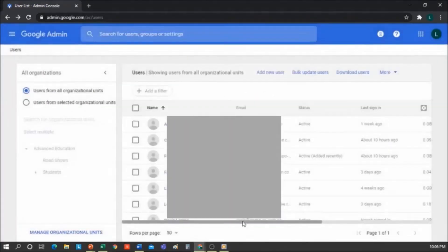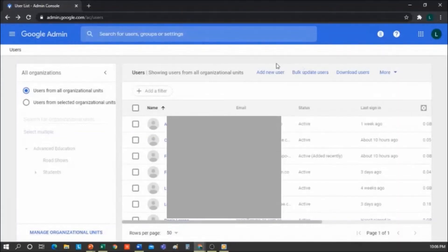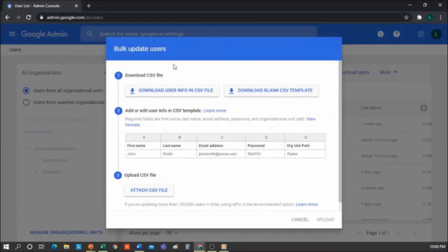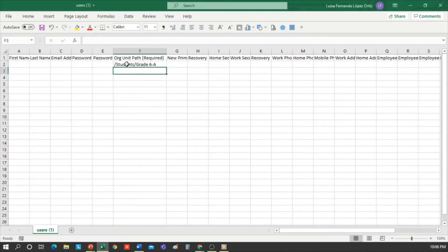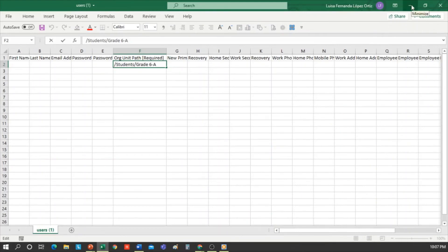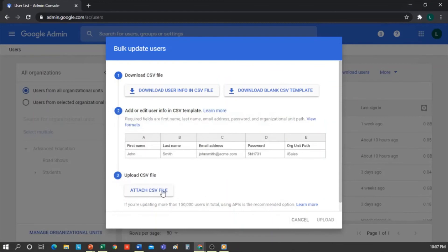A school typically has many students — 100, 300, 500, or 1,000 — so creating users manually one by one would be a never-ending task. You can upload users in bulk from a CSV file with the Bulk Update Users button. Here you can download a blank CSV template with an example of how to fill it out: students' first name, last name, email address, password, and define to which organizational unit you want to assign this user — for example, slash students slash grade 6A. A slash should always be used to separate. From this button, upload your CSV file and click Upload, which makes the task much faster.